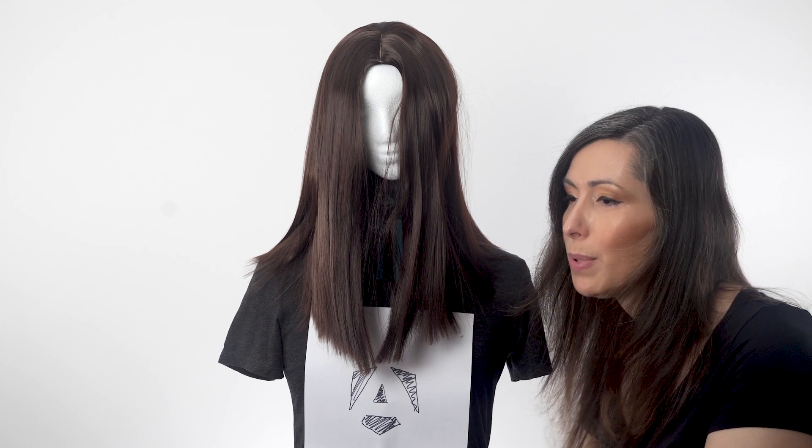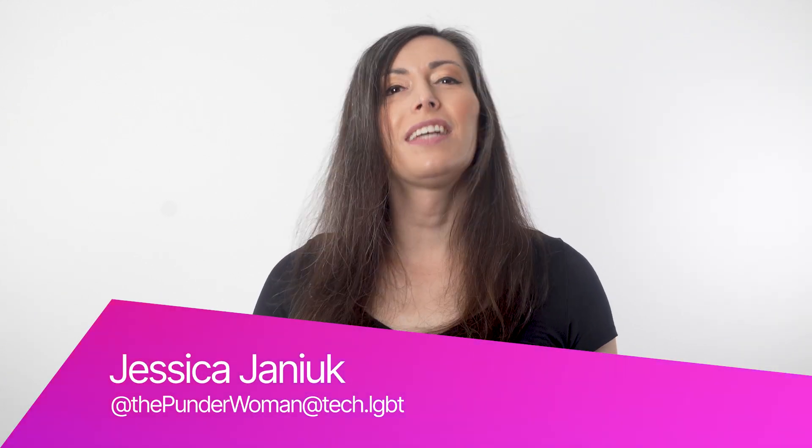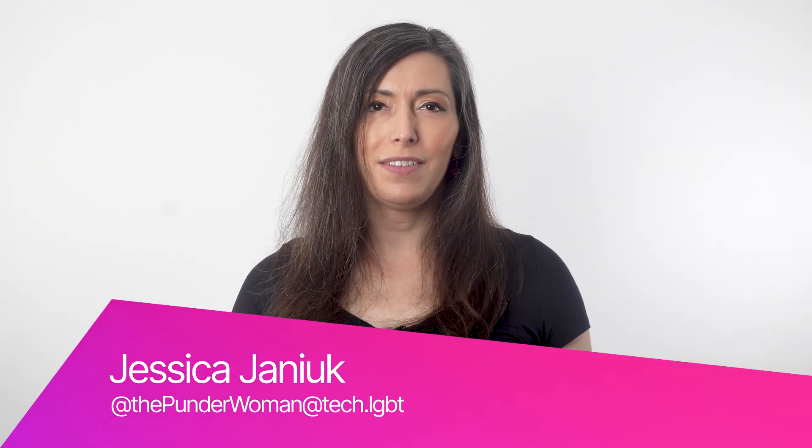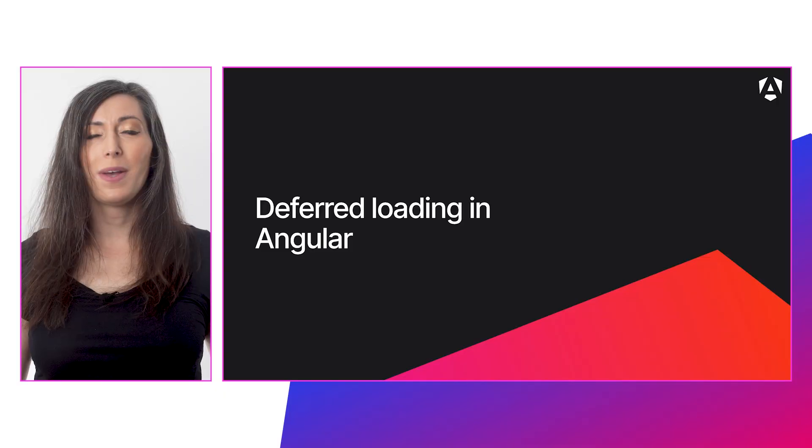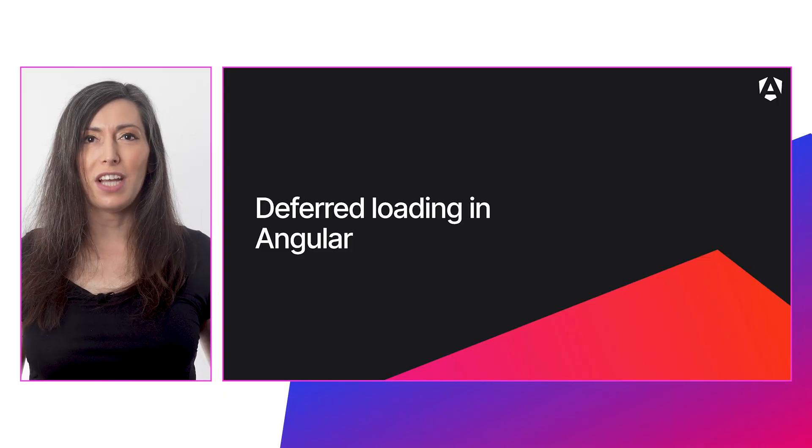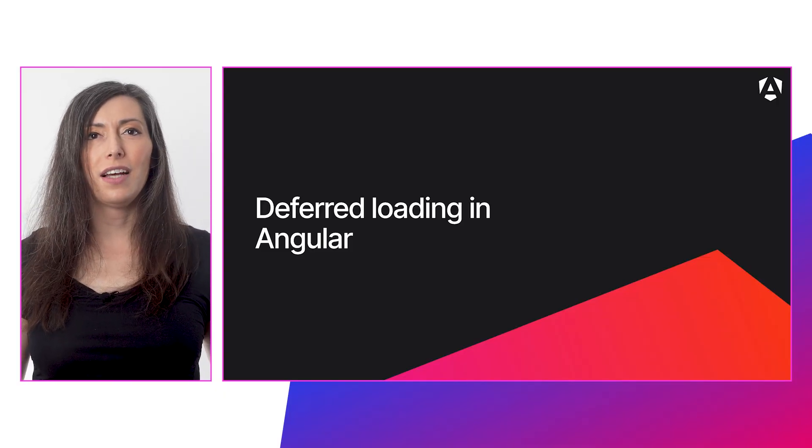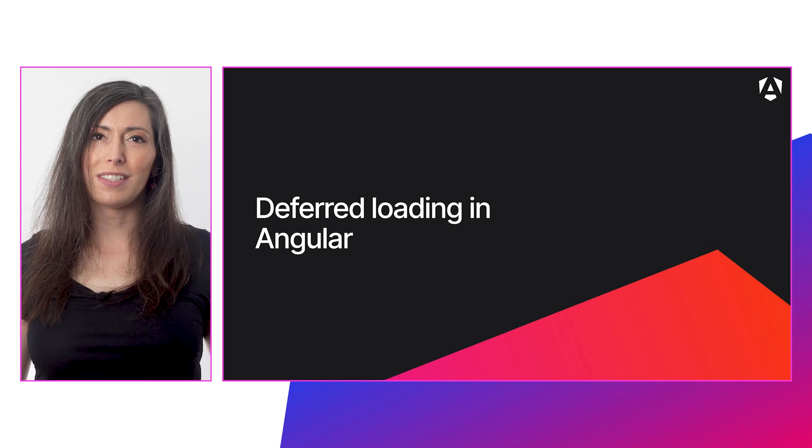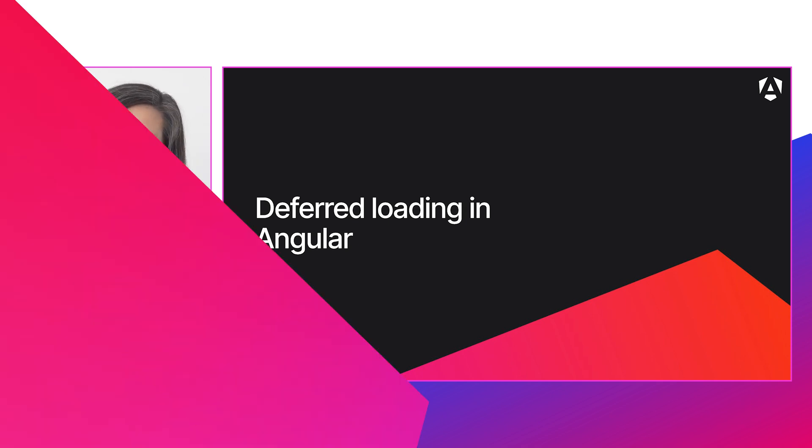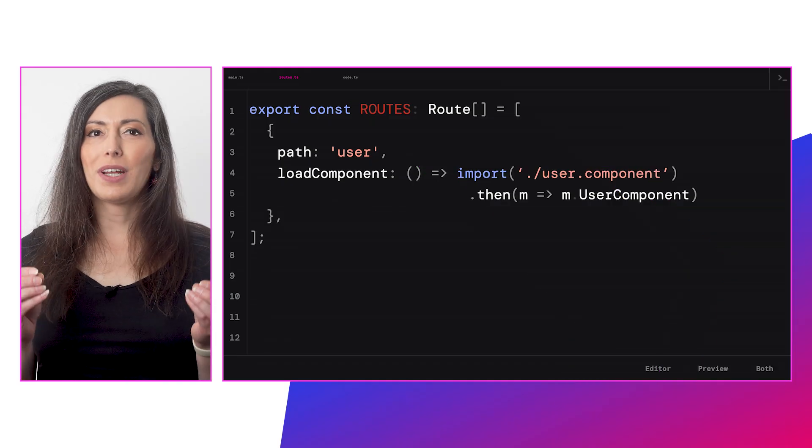Let me just move this placeholder out of the way. And now that I'm in your viewport, let's talk about native Angular deferred loading. Also, hi, I'm Jessica Janik, a senior software engineer on the Angular framework team.